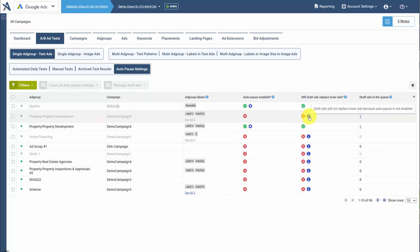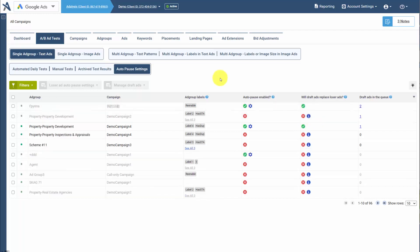So by managing your Auto-Pause settings, you can automatically pause losing ads, and this could be any ad type, from ETA, RSA, call-only, or DSA ads. So by managing your Auto-Pause, you can automatically pause losing ads based on our criteria, and then have them automatically replaced with new draft ads to automate your workflow for ad testing.